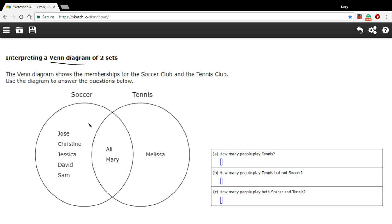Anybody who's inside this left circle belongs to soccer club, anybody who belongs to the right circle belongs to tennis club, and anybody who's in this overlapped area belongs to both.